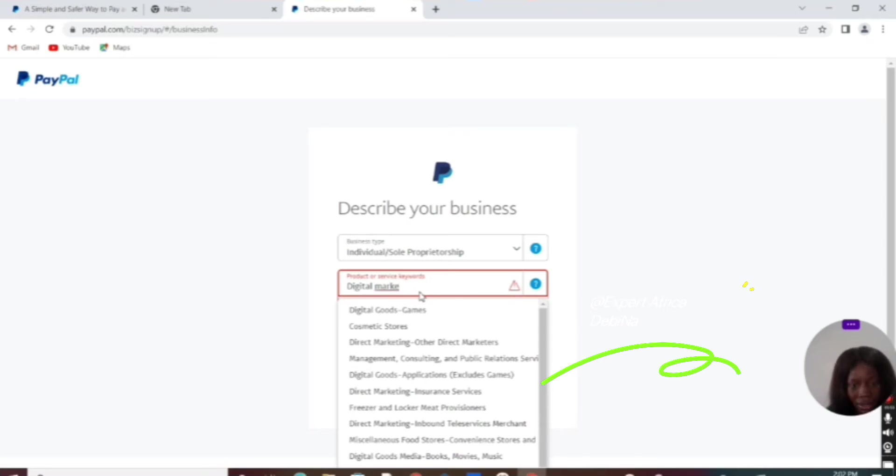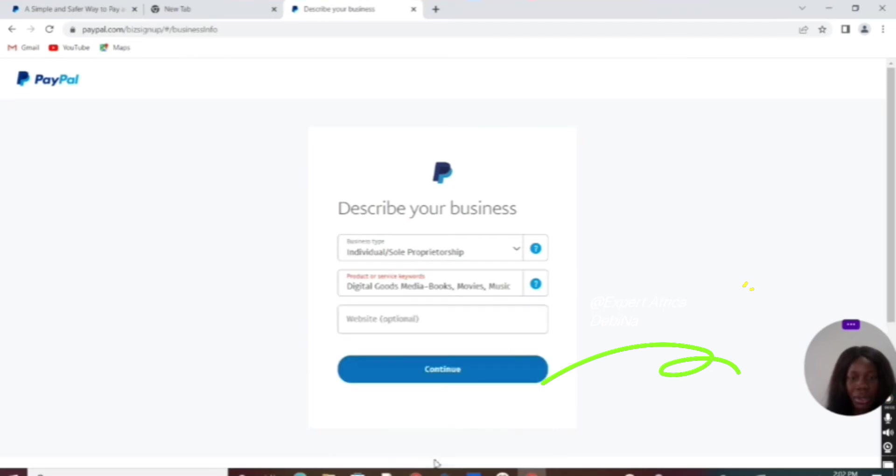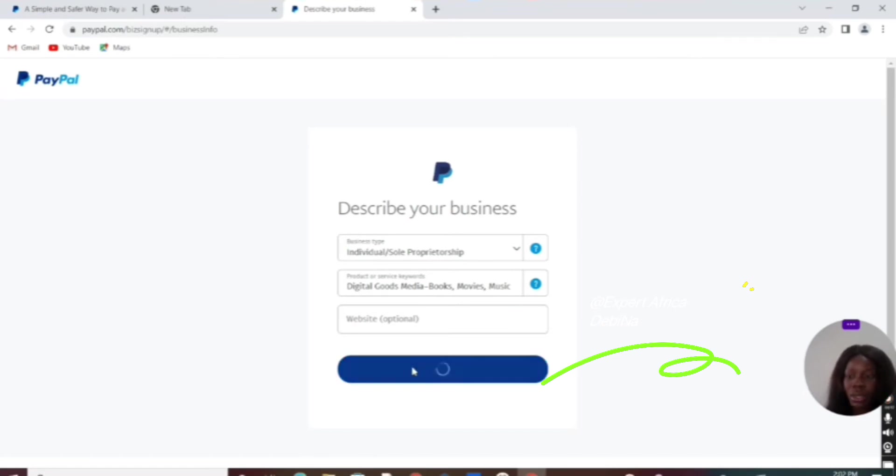We have digital books or something, so we just choose something that is related to your business. The website field is also optional. Let's continue from here.